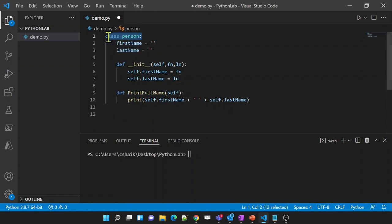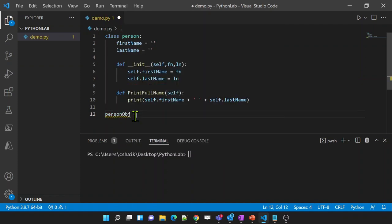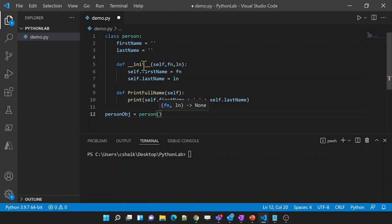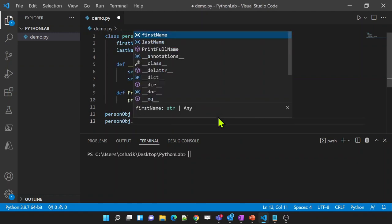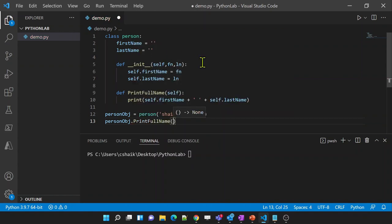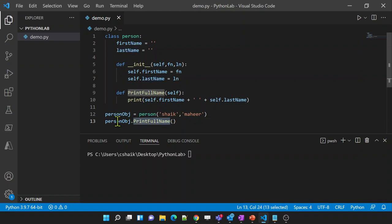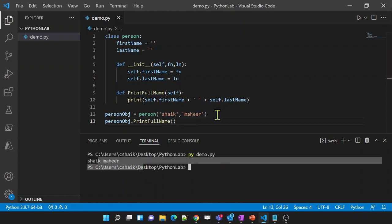Now the class is ready with certain properties and methods. I am going to create a person object using the constructor — the class name with open and close brackets. Since the __init__ function takes first_name and last_name as parameters (self is passed automatically), I will pass 'Shaikh' for first name and 'Mahir' for last name. Then I'll call the print_full_name method. It is printing — so this is what we know from our previous videos already.